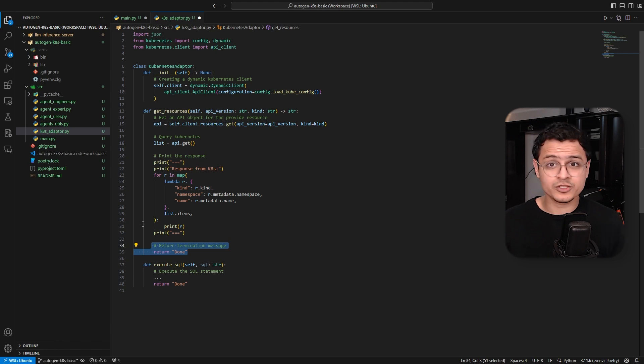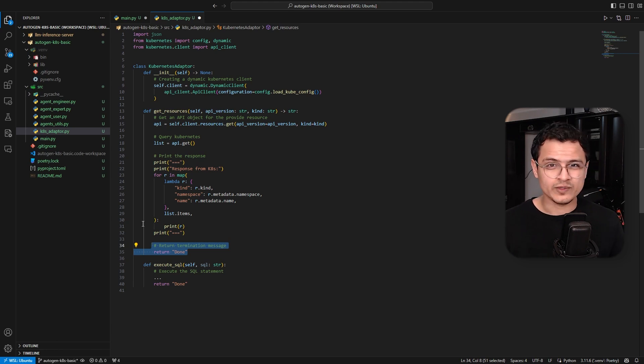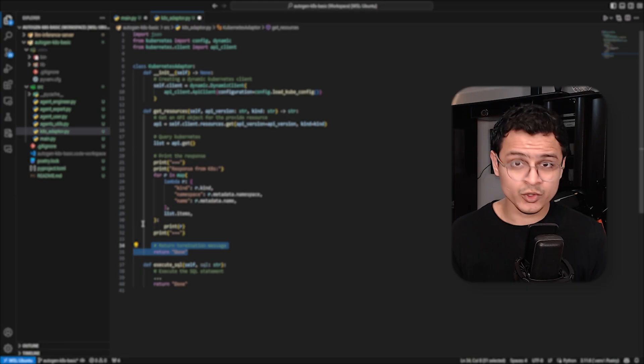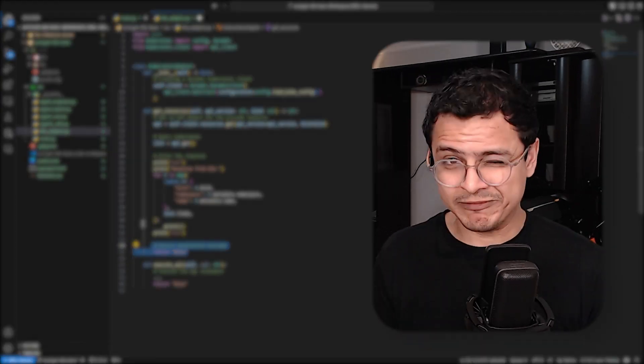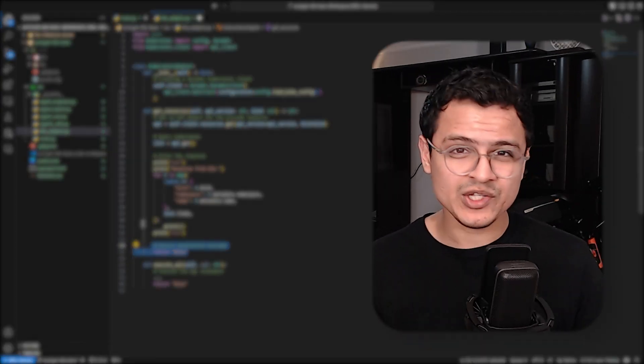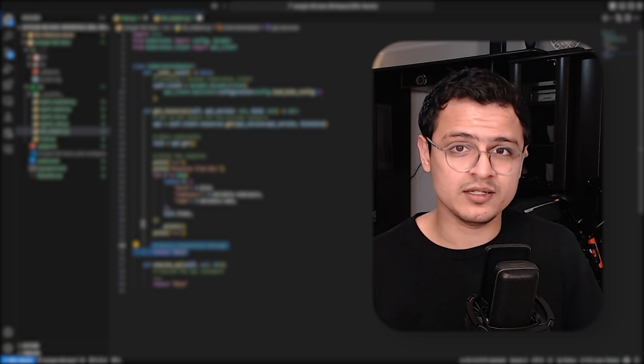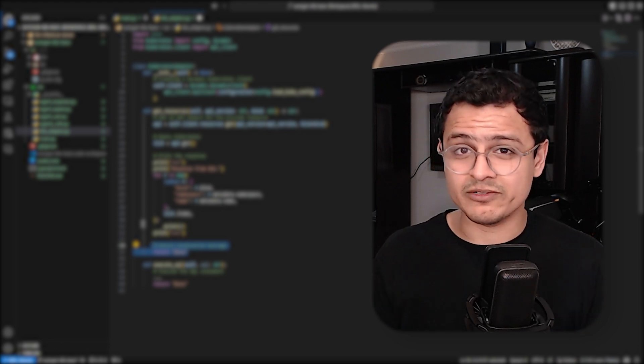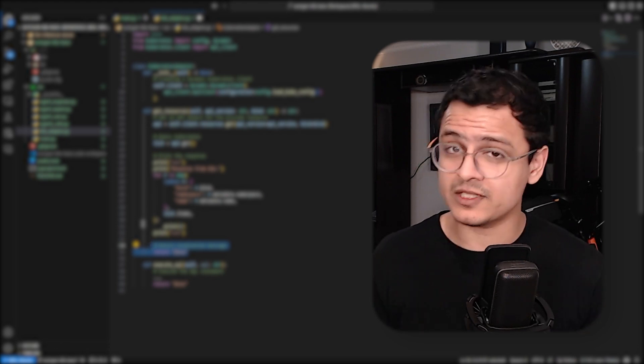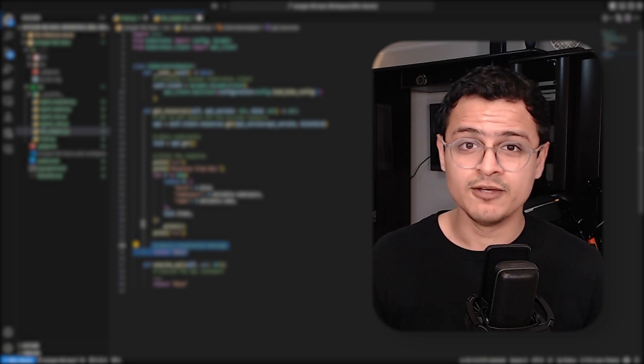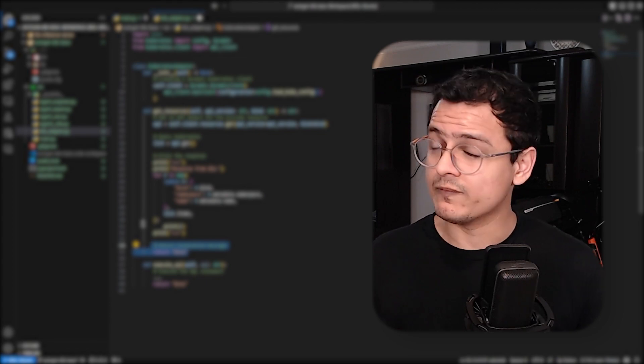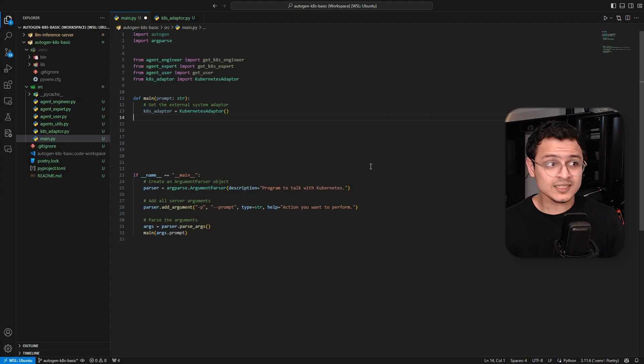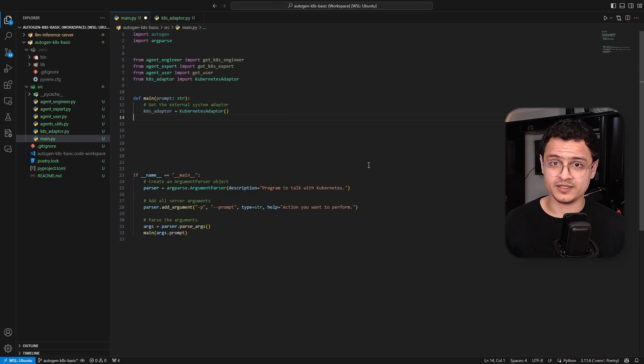Lastly, notice this function returns a string. You always want to return a string. For now, we are simply returning done to shut down Autogen. Don't worry. We will be discussing how you can efficiently store data and pass it around between agents in subsequent videos. But now, we will simply shut down.